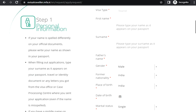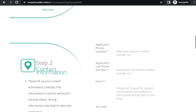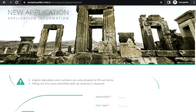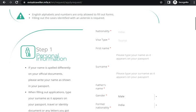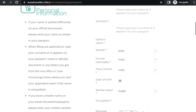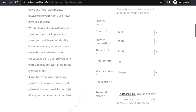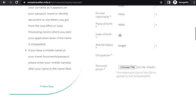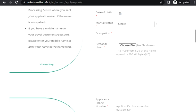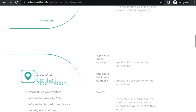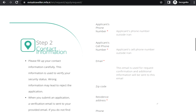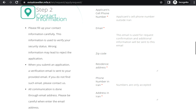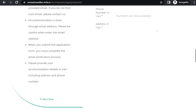So you need to provide your name, personal photo. Let's see what are the steps. You need to provide your name as per your passport, father's name, gender, date of birth, marital status, occupation, personal photo - they have given the size also. Applicant's phone number, applicant cell phone number, applicant's email. Additionally, very important: zip code, residential address, phone number.